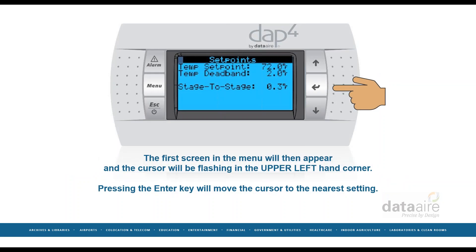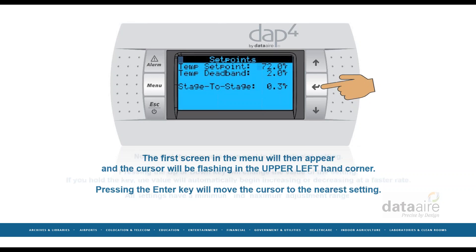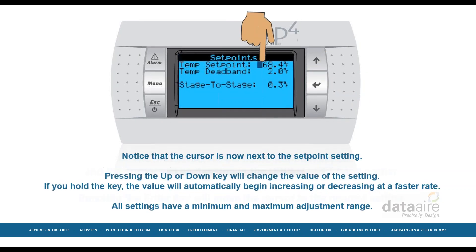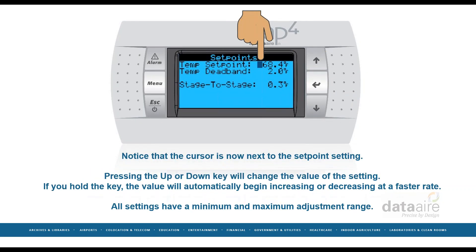The first screen in the menu will then appear, and the cursor will be flashing in the upper left-hand corner. Pressing the enter key will move the cursor to the nearest setting. Notice that the cursor is now next to the set point setting.